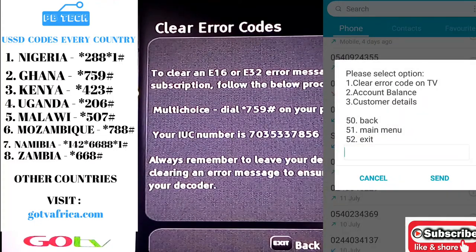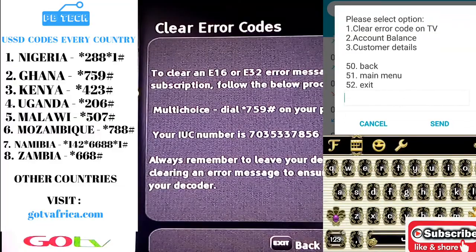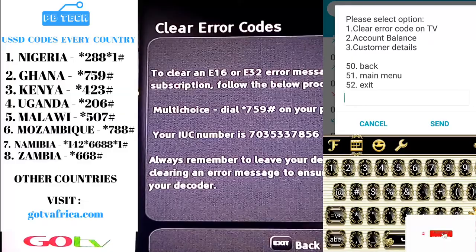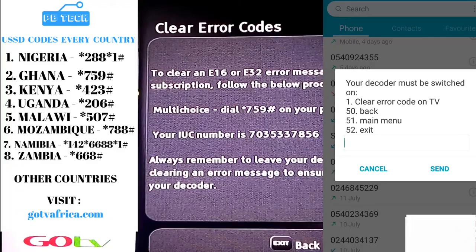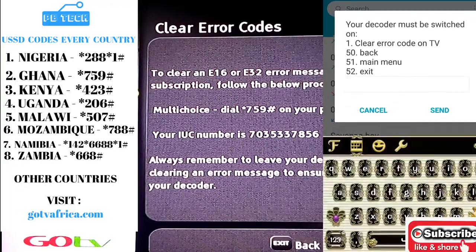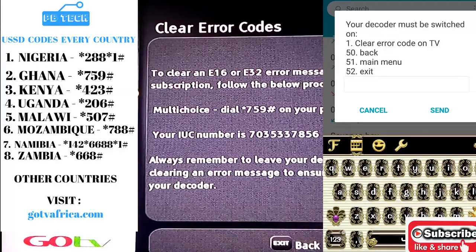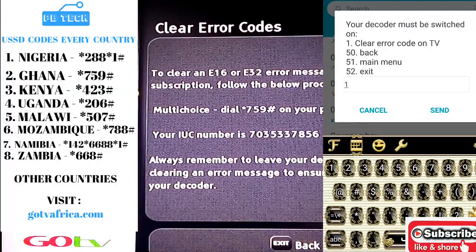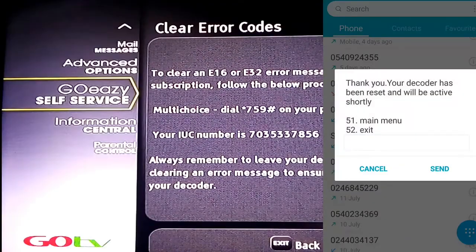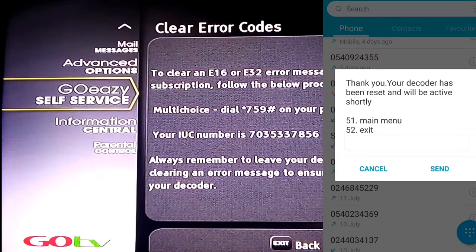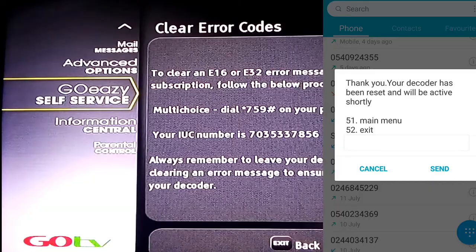Choose option one — Clear Code on TV — and then send. Your decoder has been reset and will be active shortly. That's how to clear your GoTV error code E16.